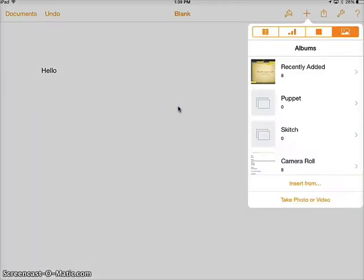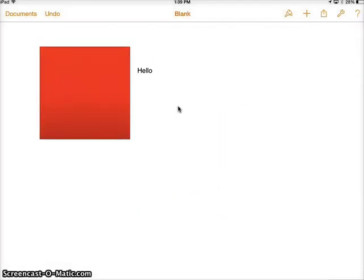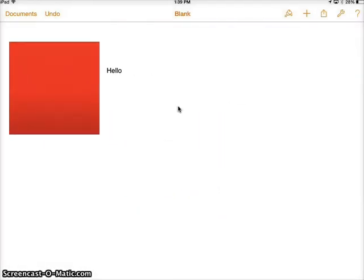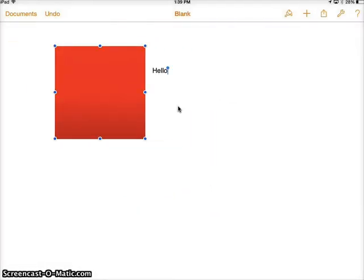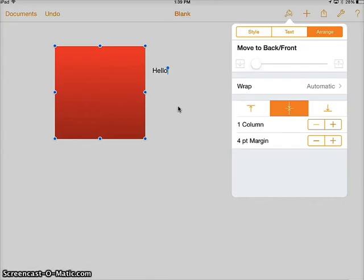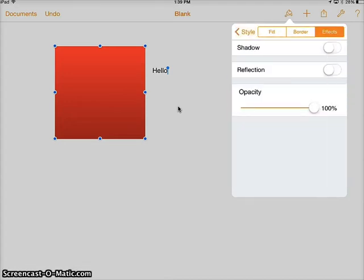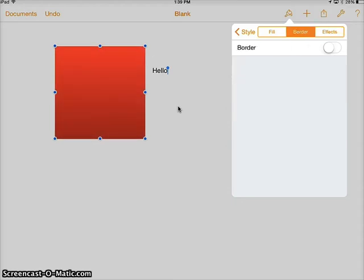I'm going to add a shape really quickly to show you a couple things. Notice by default that when I move my shape, the text is moving with it. That goes back to my formatting, so I'm going to click my shape, then click my format button. Now it's going to let me format my shape — style options, I can add a shadow, a reflection, and I can change how transparent it is.